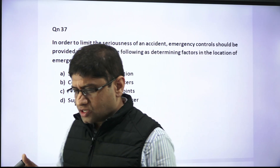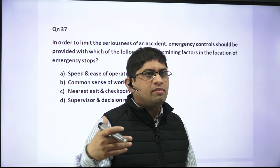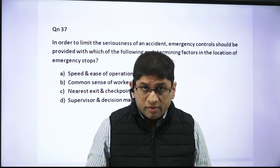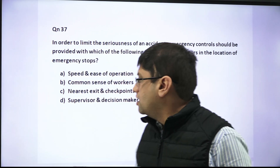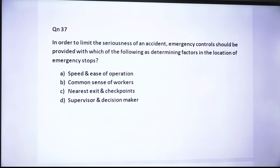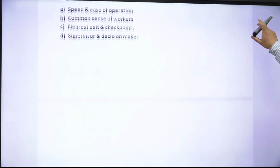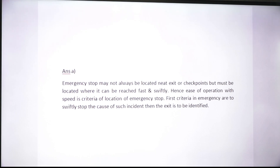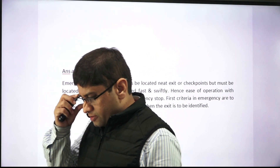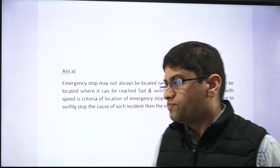For example, in a train, the emergency stop should be where the driver or operator can reach it immediately — that is the criterion. The first priority in an emergency is to swiftly stop and address the cause of the incident; the exit is identified afterward. So speed and ease of operation are the two criteria that decide the location of the emergency stop, not the nearest exit.